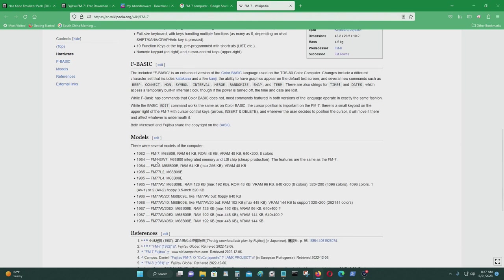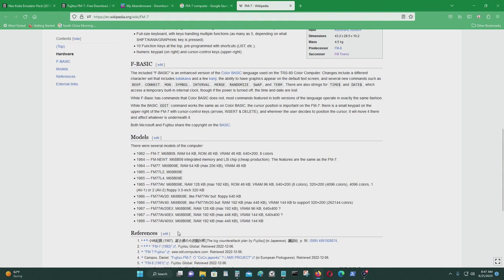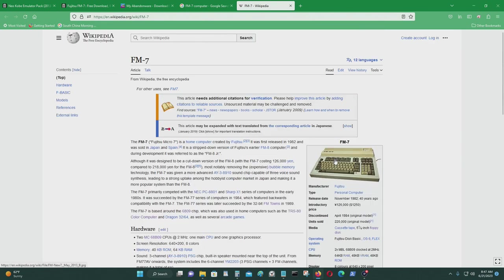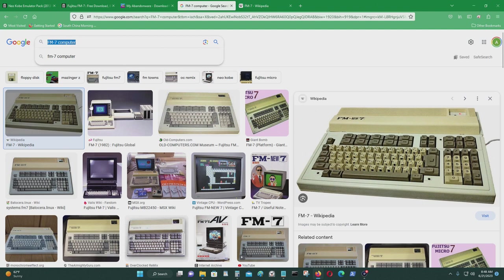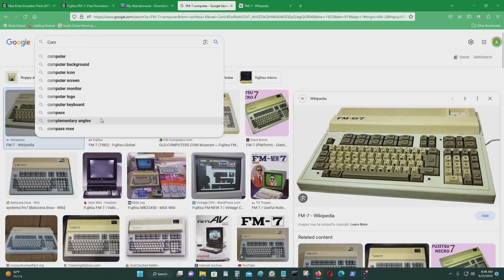So we're going to look at different models and what they were capable of. So as time went by, the newer variants of the FM77 had more RAM. Like 192 kilobytes. Maximum of 448. And VRAM of 144 kilobytes. But this computer just looks like a standard computer from the early 1980s.